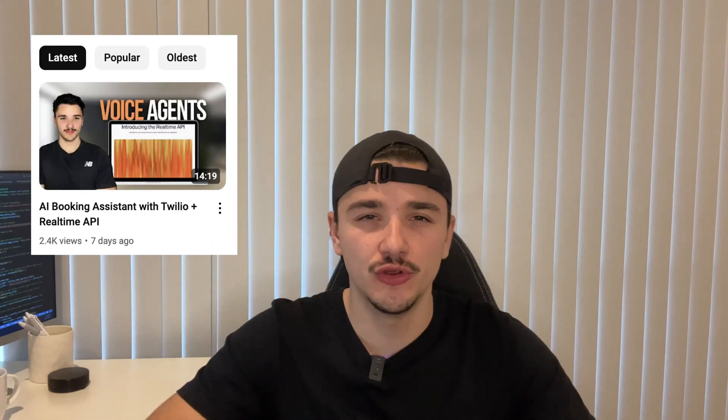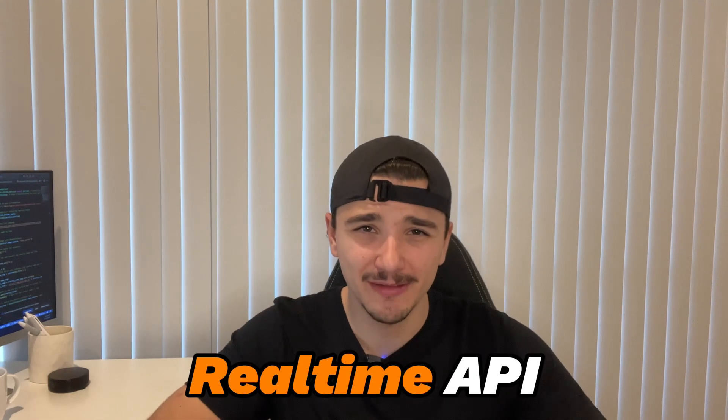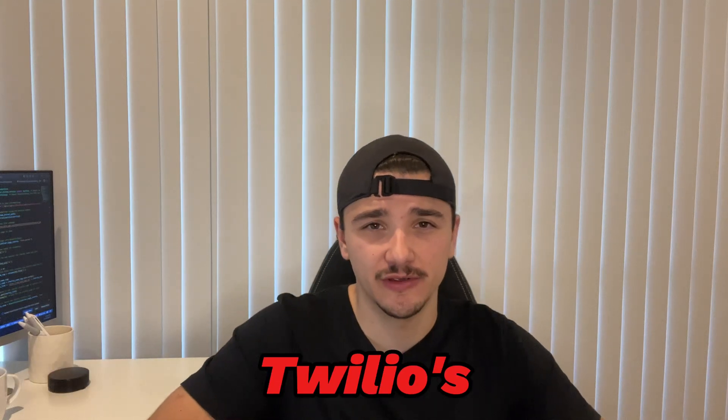Hello everyone, welcome back. If you saw my last video, you know we built a simple AI voice agent using the real-time API and Twilio's Node.js repository. Today, I'm excited to show you how I've taken things a step further.